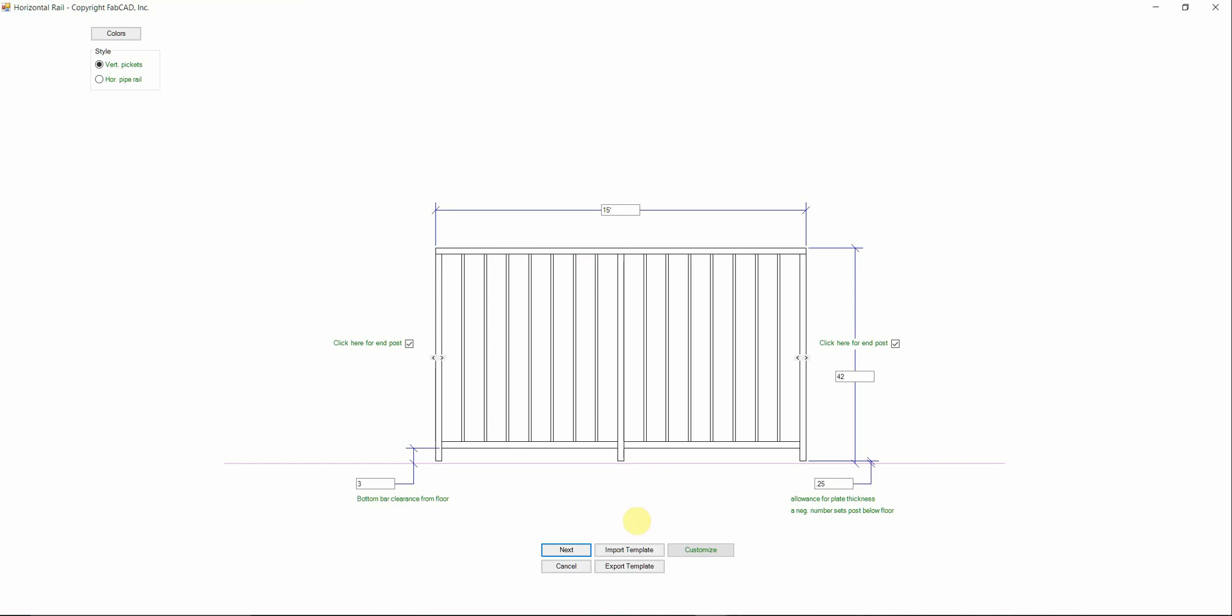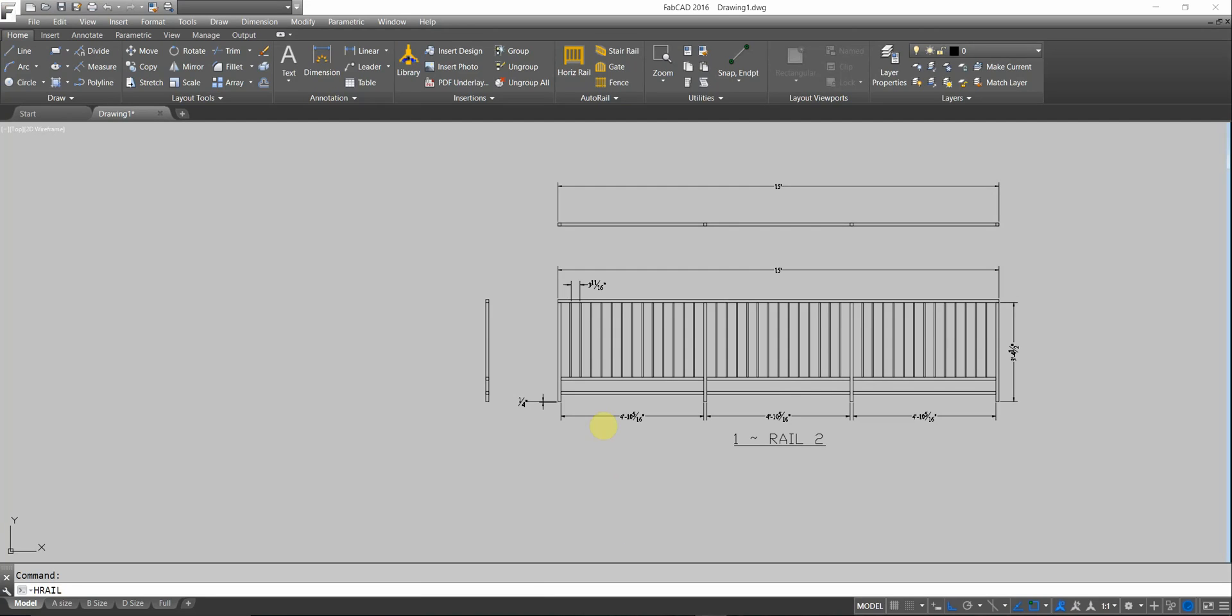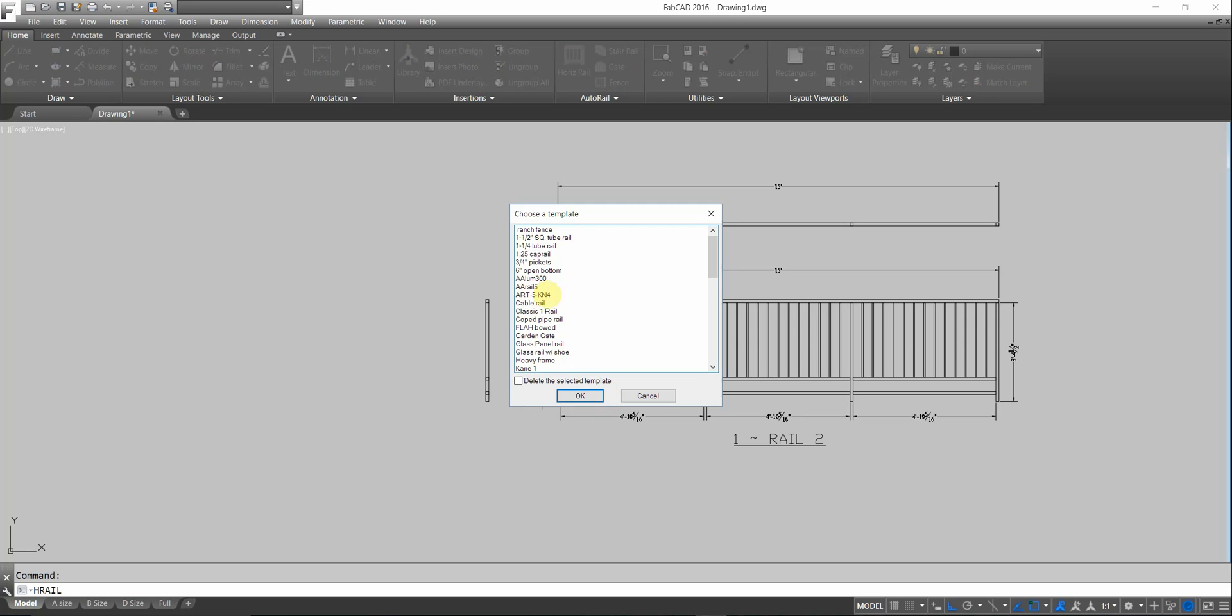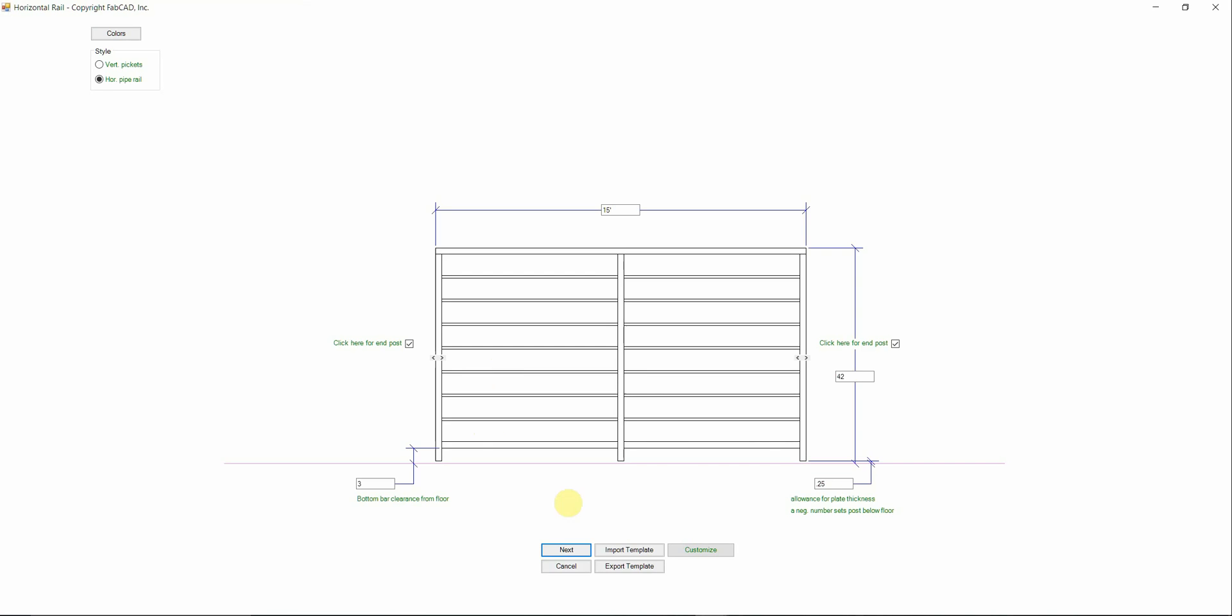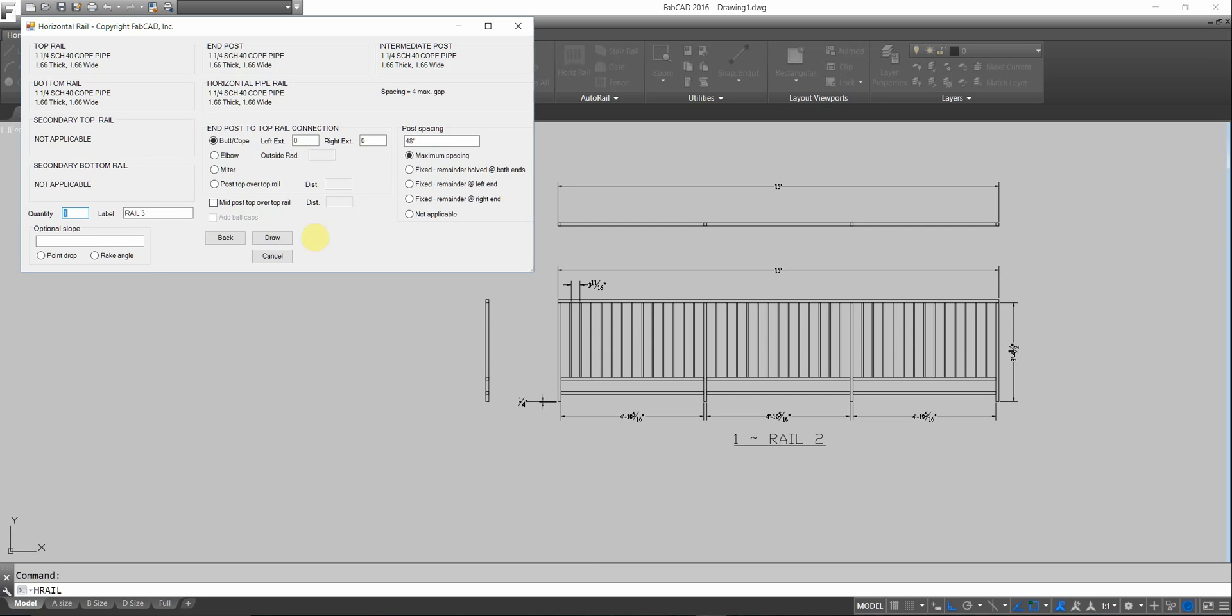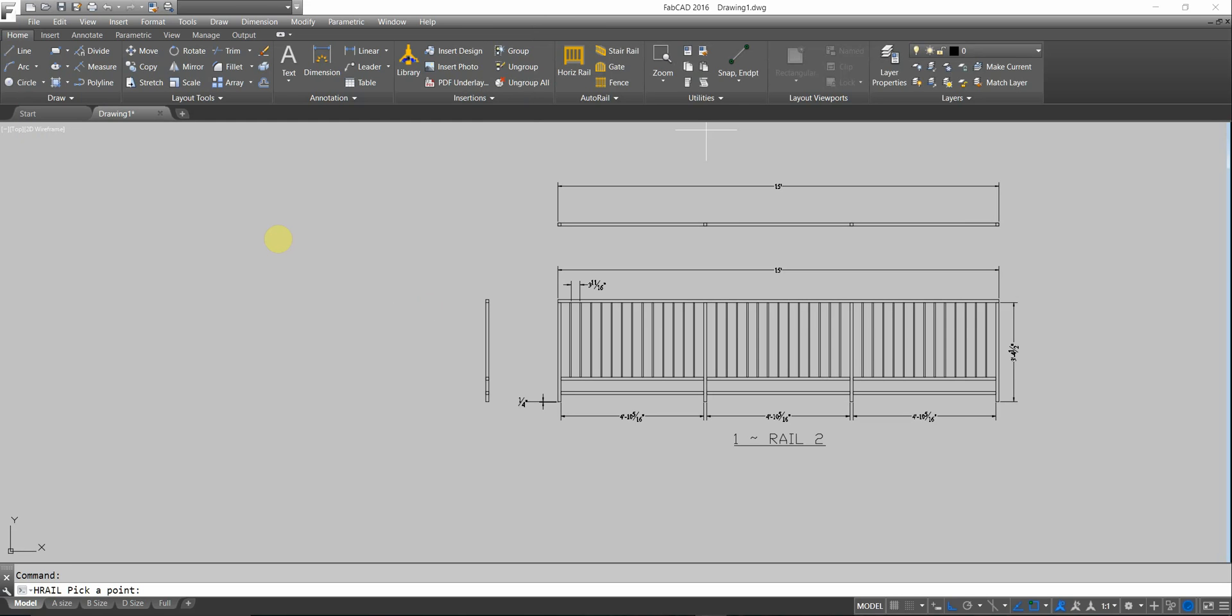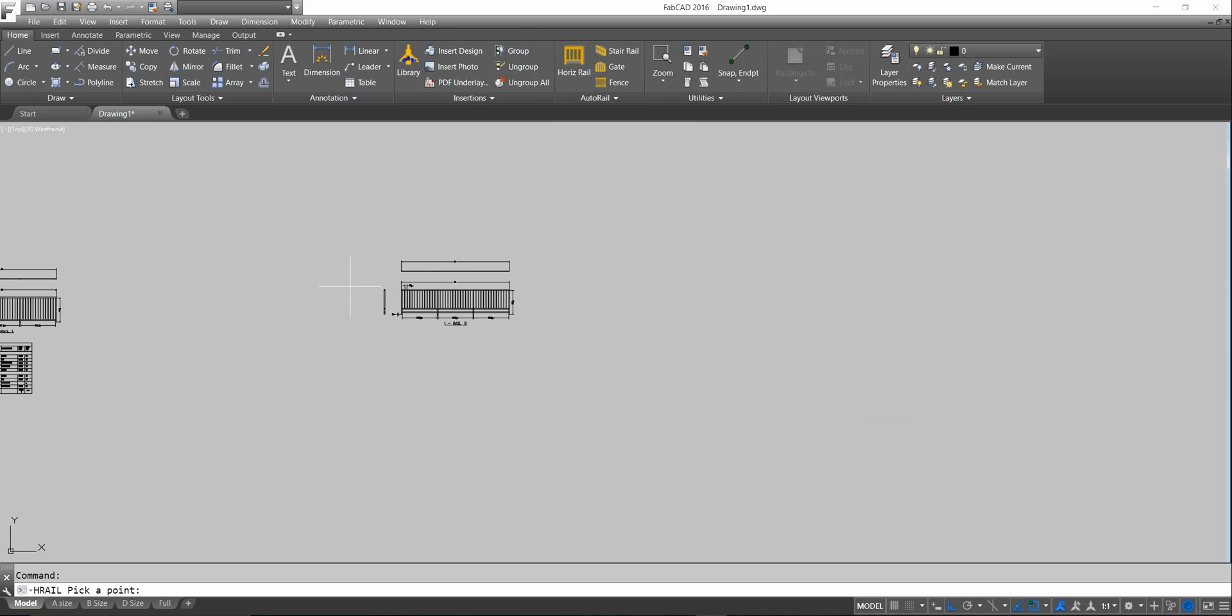Let me import a template. It is called coped pipe rail. I click OK. And I click next. And you notice, I have an inch and a quarter, schedule 40, coped pipe is my material I've created. So, I'm going to click draw. And then pick a point.